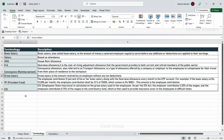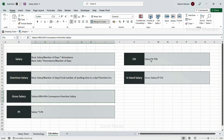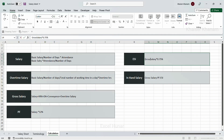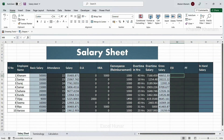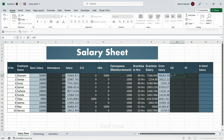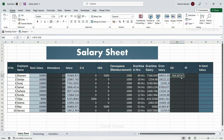ESI stands for Employee State Insurance and is calculated on the gross salary. A small amount is saved from salary so that if any emergency or health situation arises, the employee can claim it. I will consider 0.75% of gross salary. The formula is: equals gross salary multiplied by 0.75% — this gives the small ESI deduction amount.